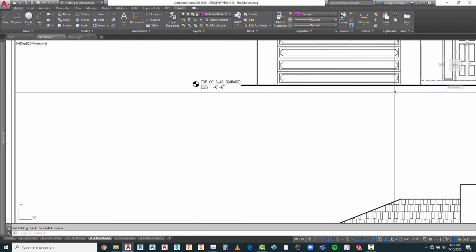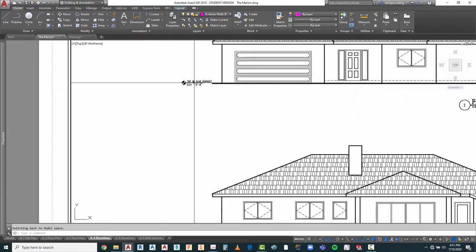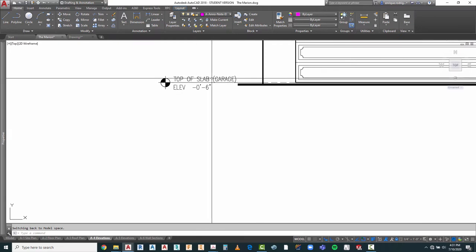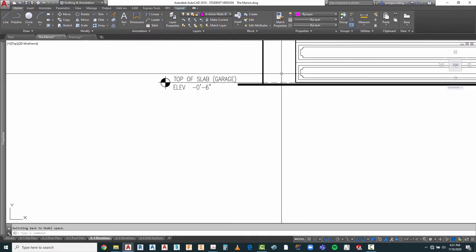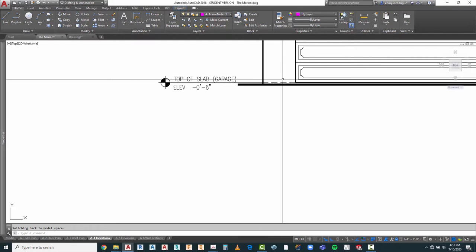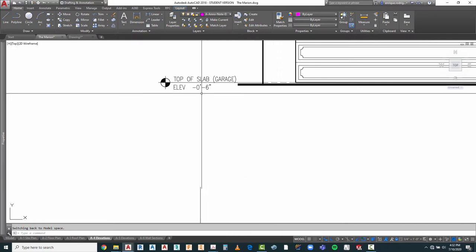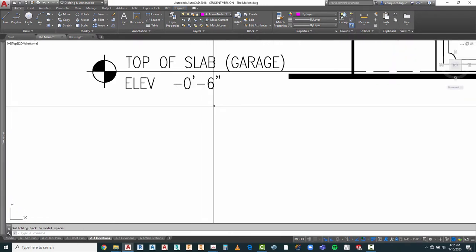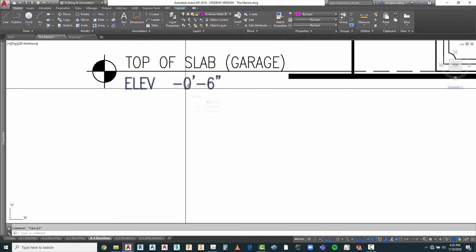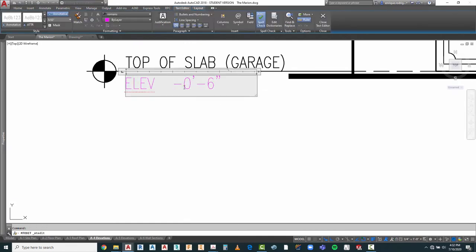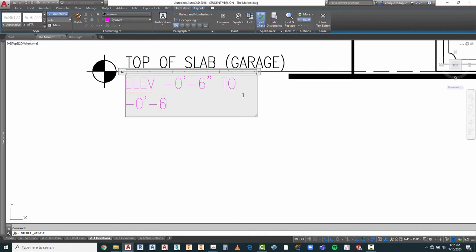What we can do is say 'TOP OF SLAB VARIES' because it is going to vary from minus four to minus six. We're going to include a two inch slab on that. So we can say top of slab, then 'ELEVATION'. I'm going to pull this back a little bit and do minus zero feet six inches, and to this one minus zero feet four inches.